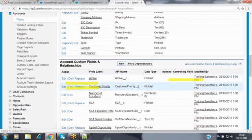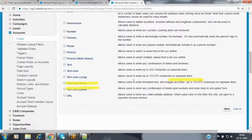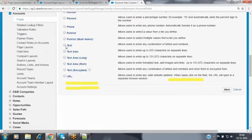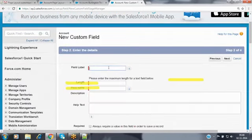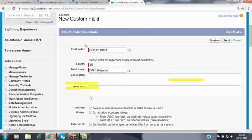I am creating a new field of type text. Go to next. I am giving the field label as 'PAN Number' and length as 10. Now, while creating the field we can make a field required by selecting the required checkbox, by using page layout customization, by using validation rules, or by using triggers — four options are available.